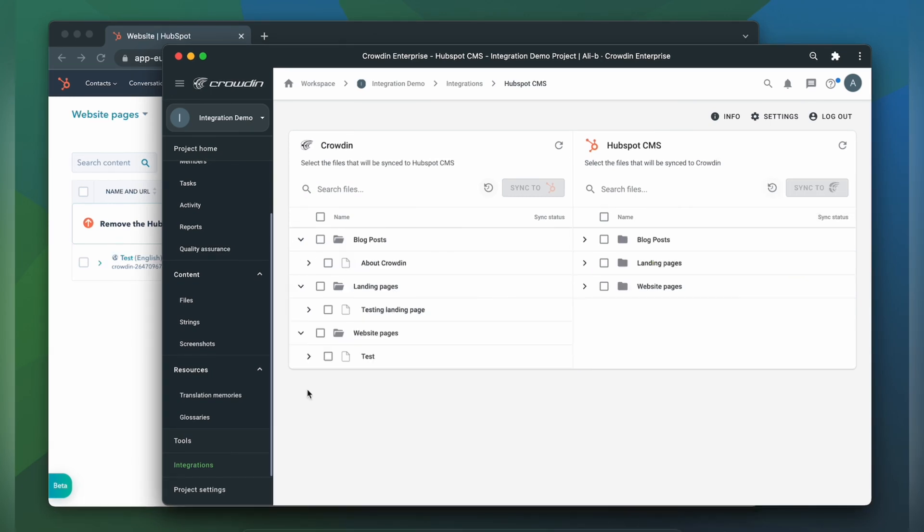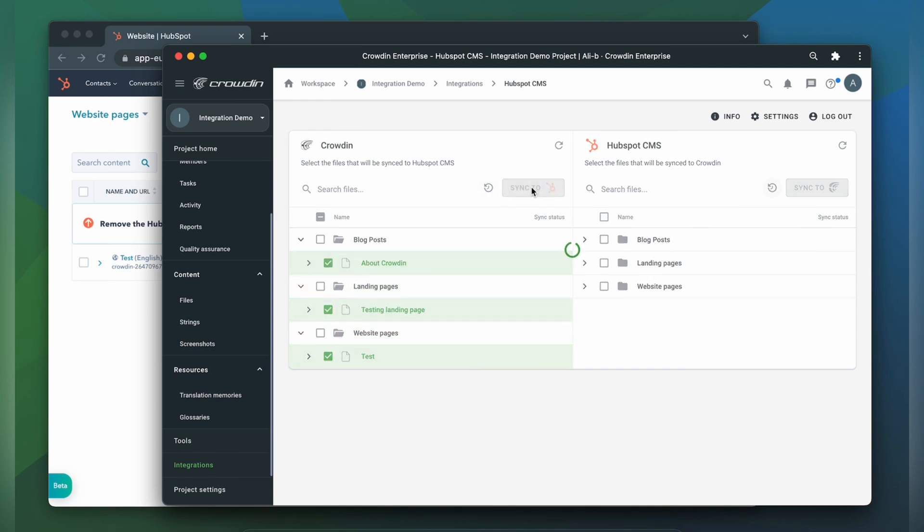When the translations are ready, to synchronize the translated content back, just simply select it and click sync to HubSpot CMS.